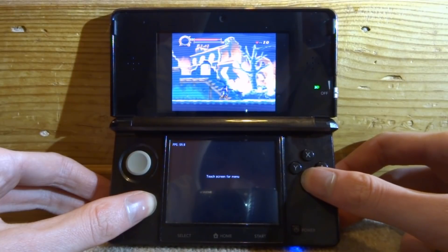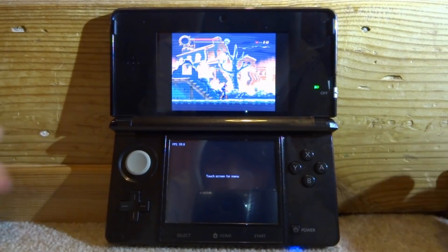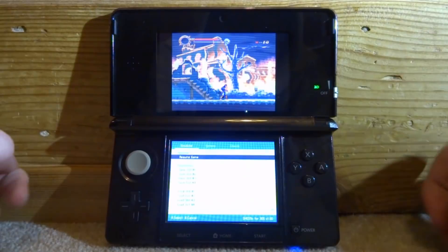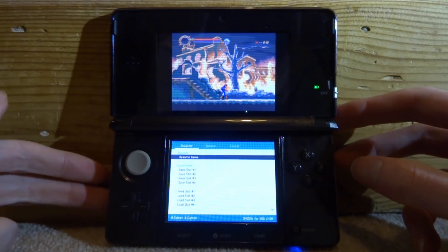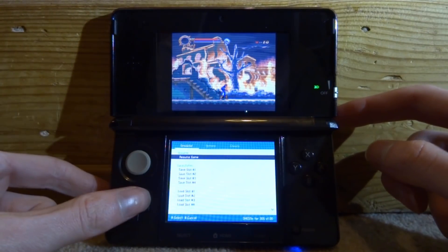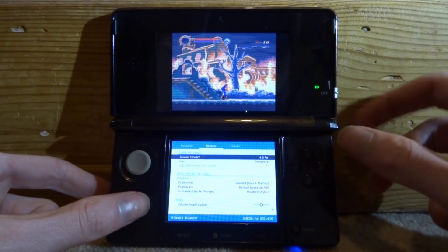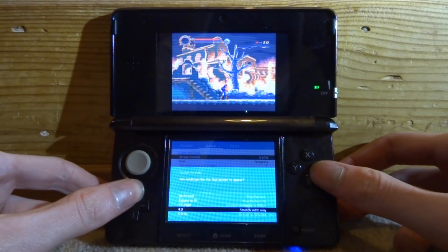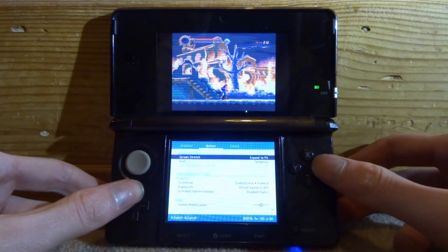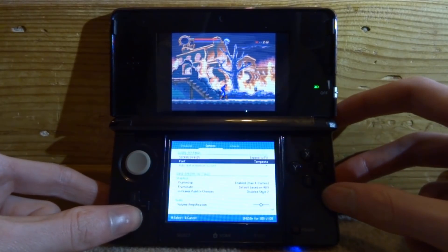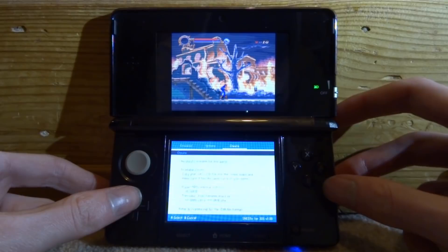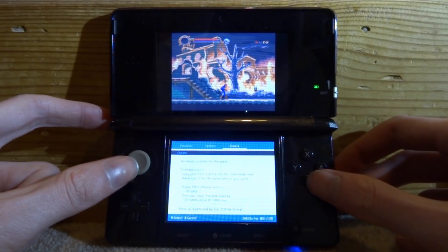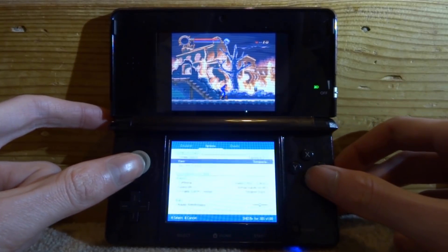We're just going to tap the bottom screen to bring up the menu. We've got emulator, you can save it as well, you can use left and right to navigate through. We've got options—this is where you can change the screen size. As you can see we can choose expand to fit. We've got font, you can change the font, frame skips, volume. We've got cheats as well—this is where you can use the cheat files.